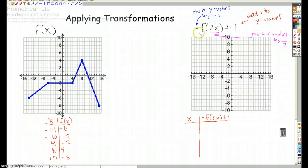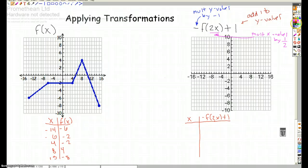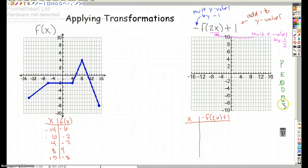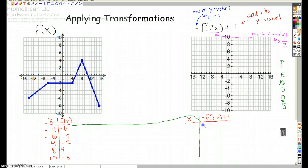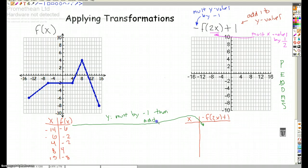Now, one thing to pay attention to: we've got two things acting on the y values — multiply by negative 1 and add 1. When we transform the table, which one do you do first? You always follow PEMDAS. In PEMDAS, multiplication comes before addition and subtraction. So for the y values, the first thing we're going to do is multiply by negative 1, then we're going to add 1.